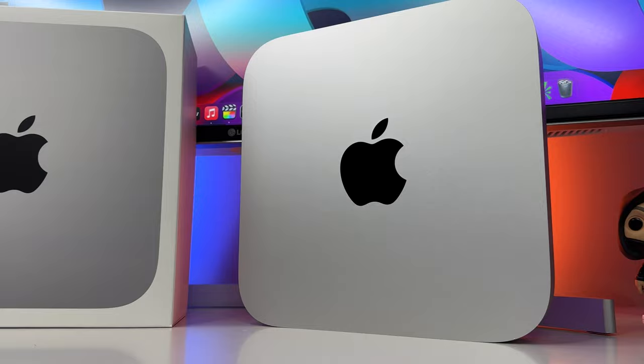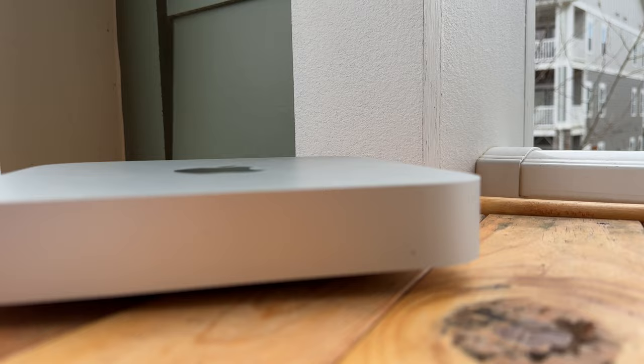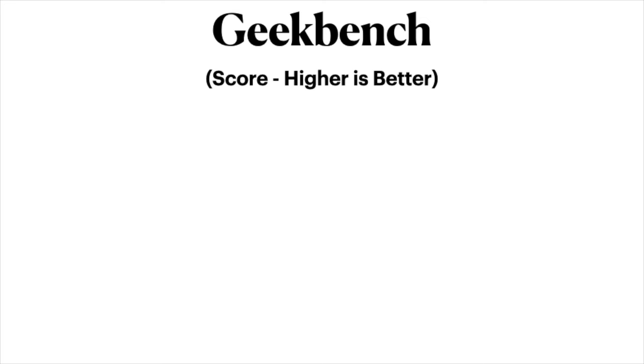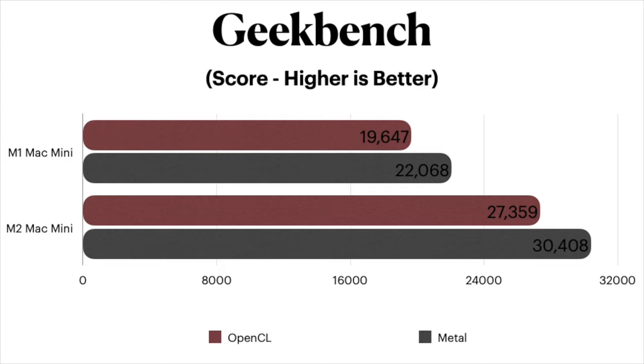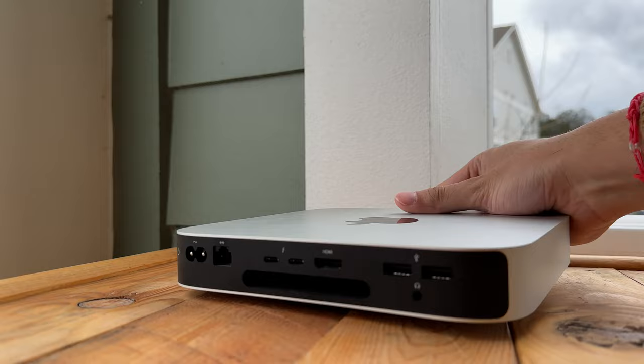But what about in the graphics department? Running a metal test and an OpenCL test can give us a better idea of how big the upgrade is within the graphics department. According to my testing, when I ran an OpenCL, the prior M1 Mac Mini scored 19,647 for OpenCL, and a pretty impressive increase to 27,359 on the M2 Mac Mini. Likewise, running Geekbench's metal test yielded a score of 22,068 for the M1 Mac Mini and 30,408 on the M2 Mac Mini, again representing an increase of well over 25% in the graphics department. A pretty respectable leap forward.